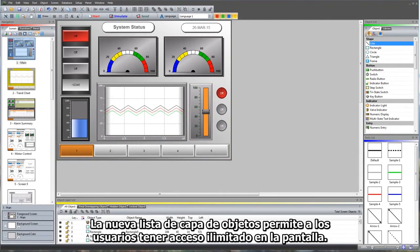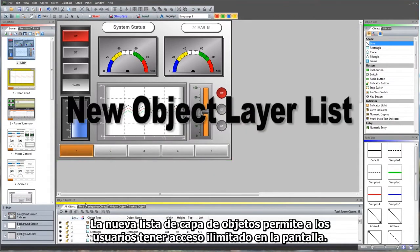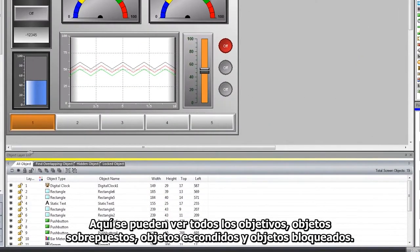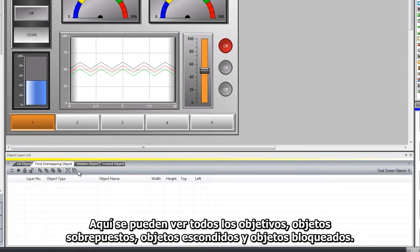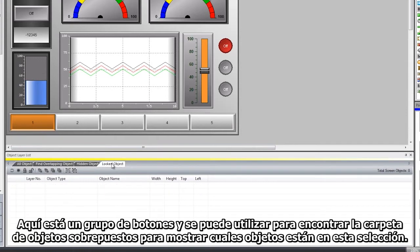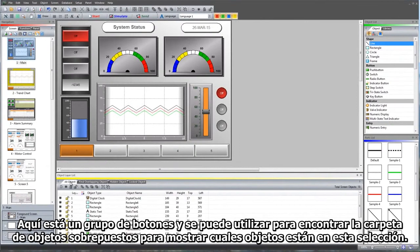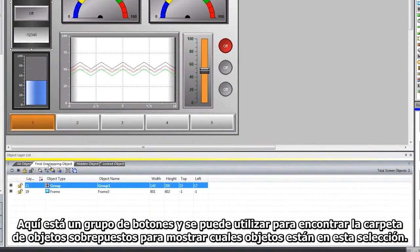The new object layer list allows users to access anything on the screen. Here we can see all objects, overlapping objects, hidden objects, and locked objects. Here is a group of buttons, and we can use the Find Overlapping Object folder to show what objects are in this selection.